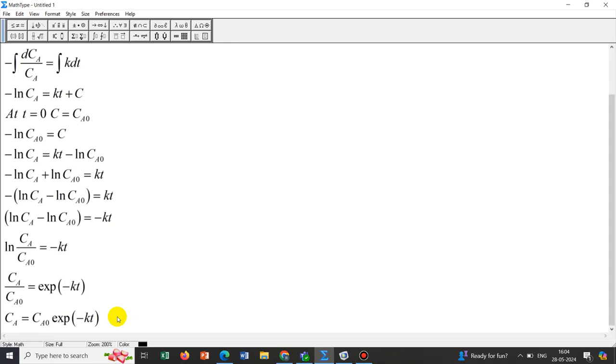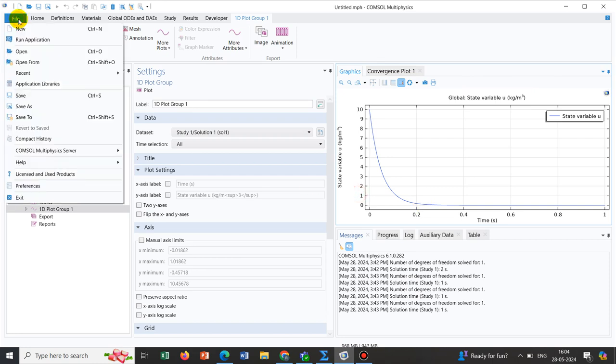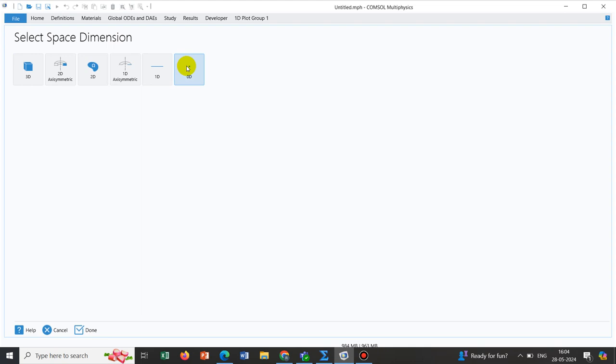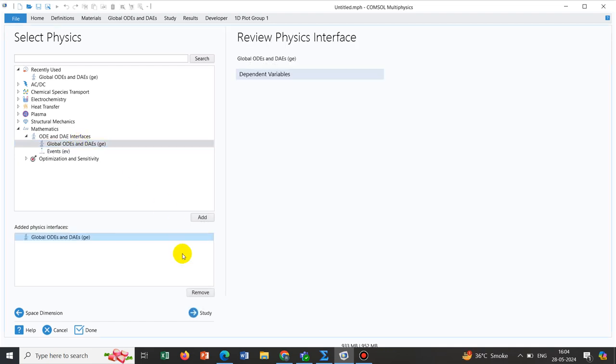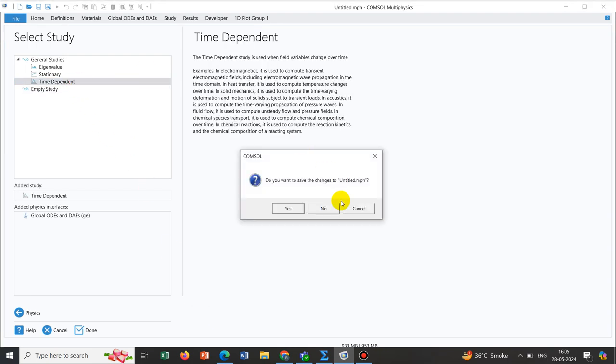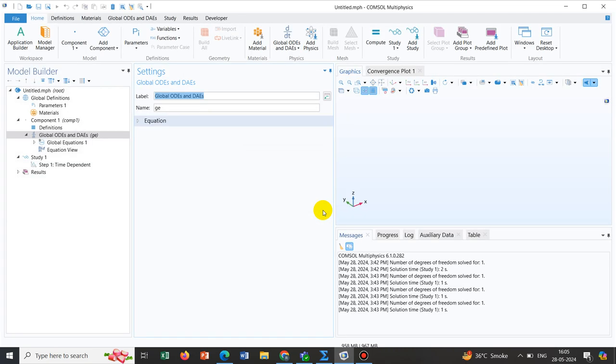If we want to solve this particular equation by ComSol, I have already solved it but I will demonstrate it again with you. We go to new window, then click on model wizard. It's a zero dimensional problem, so we click on 0D. Under mathematics module, if I expand it, we get ODEs, also called general equation or global ODEs. Now we click on study, it's a time dependent one, so we choose time dependent study.